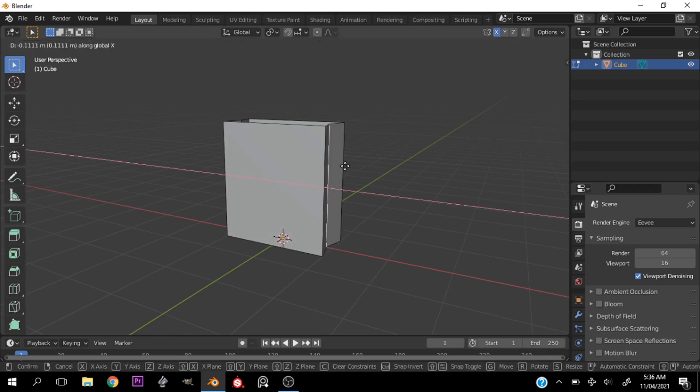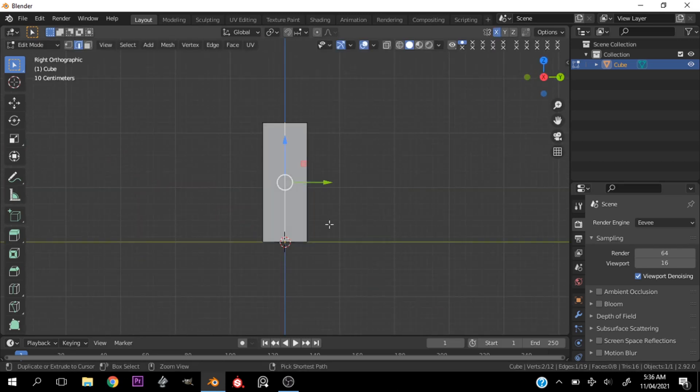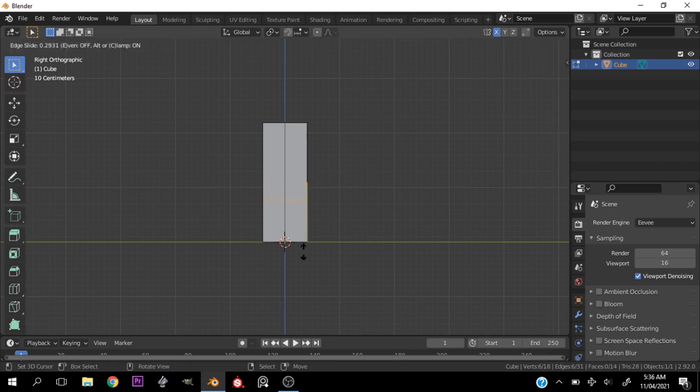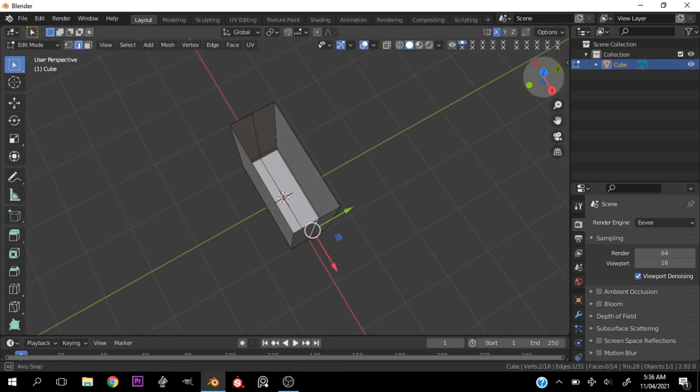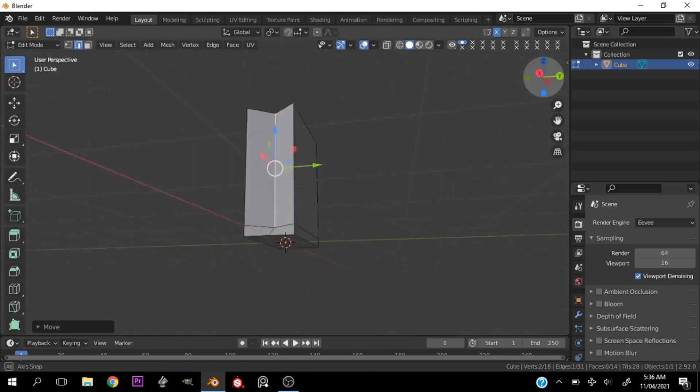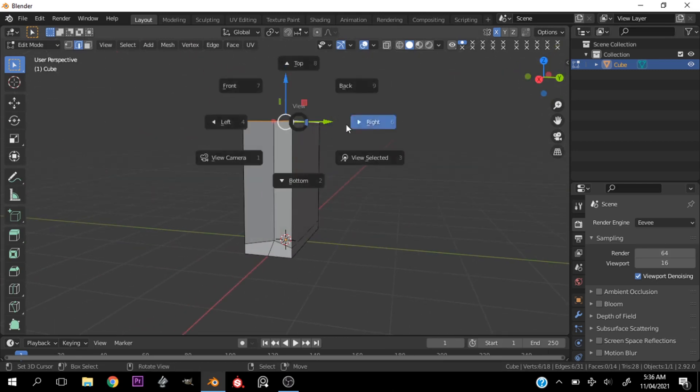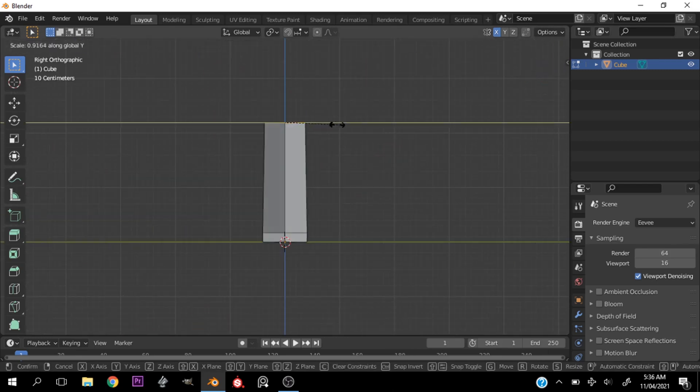But the bottom is having some problems. So the next thing I would do is add another loop cut down at the bottom to have this effect that you see when you have a typical shopping bag.